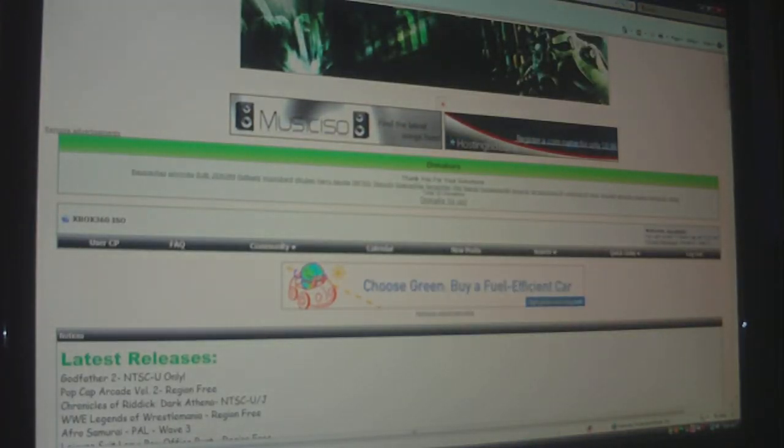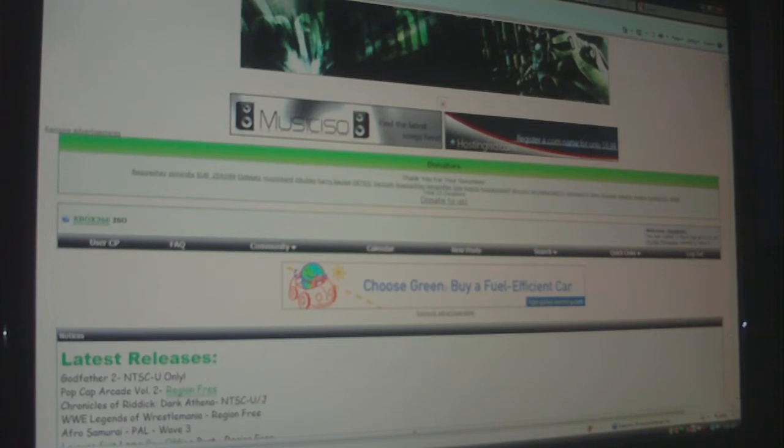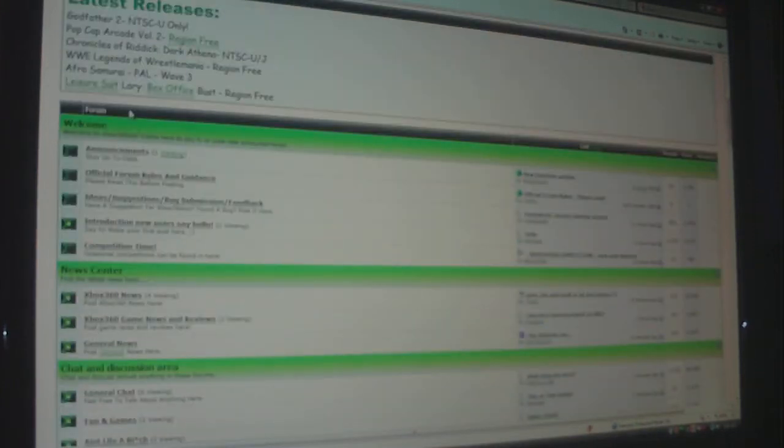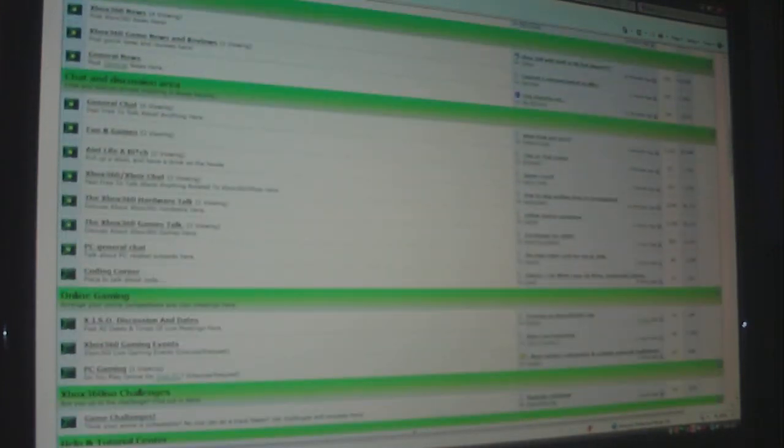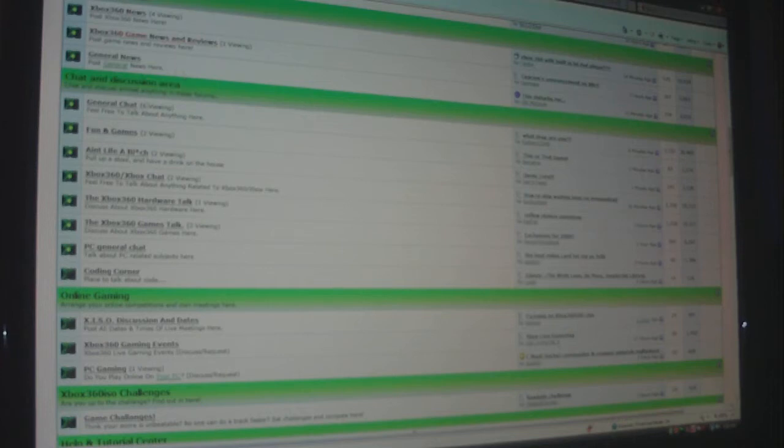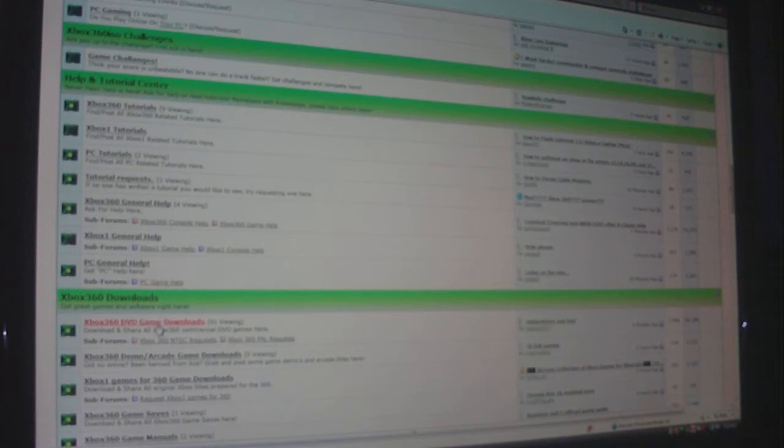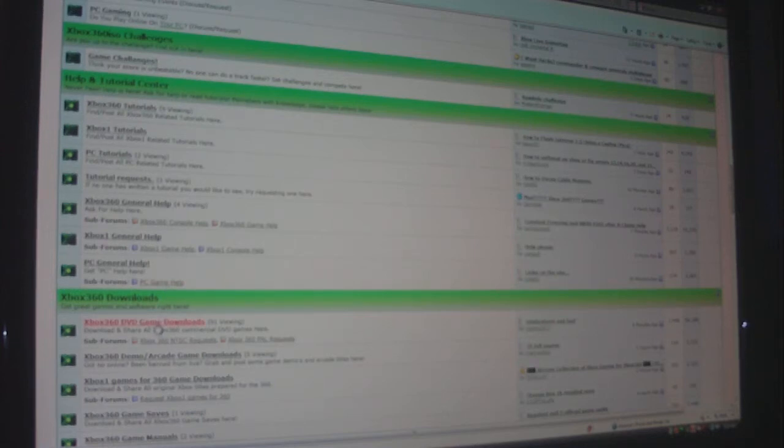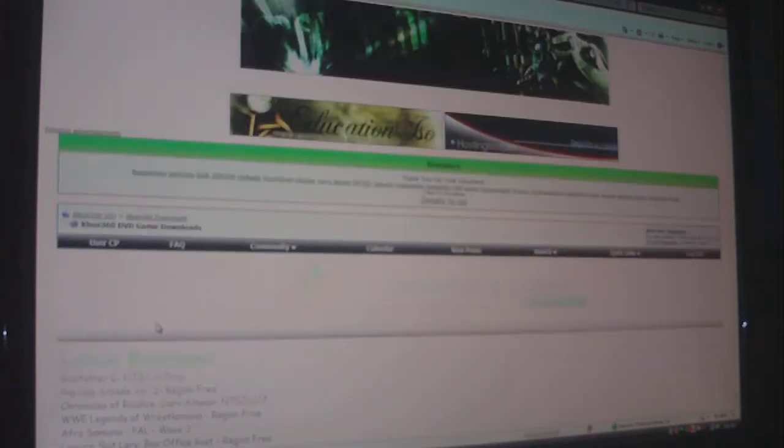Once you're there, you're going to have to register. And they've got all their games on here. It's free to register and everything. Okay, what you're going to want to do is scroll down here to where it says DVD game downloads for Xbox 360, click on that.